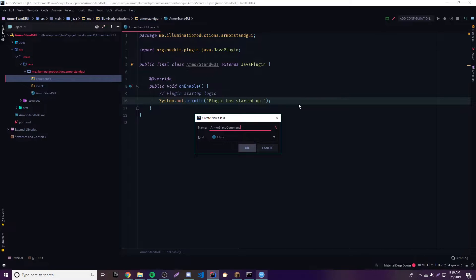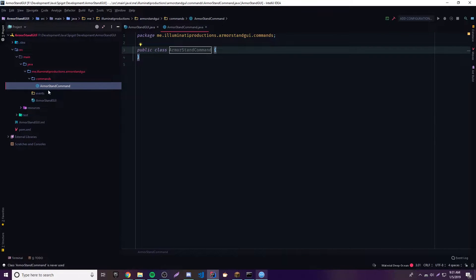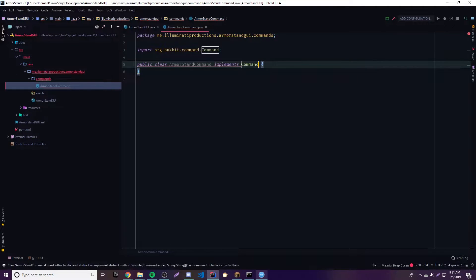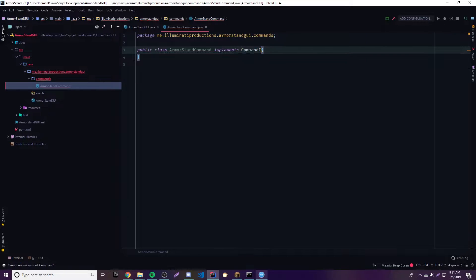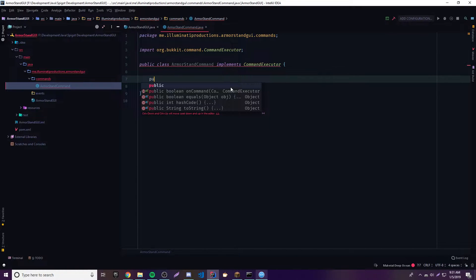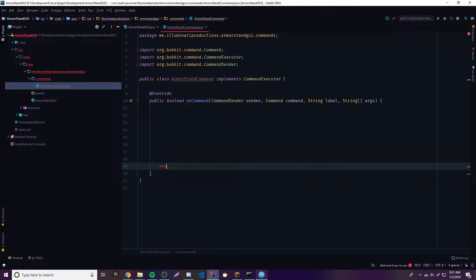So this command will be making our main menu open. We're going to have multiple GUIs like menus inside of the main menu. We'll call it ArmorStandCommand - this is going to be the armor stand command that opens the main GUI. One of the options besides creating an armor stand will be closing the armor stand menu. We implement CommandExecutor and set up the onCommand method returning false for now.